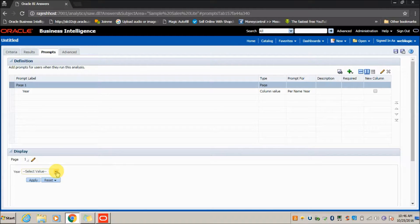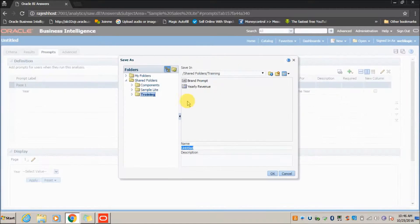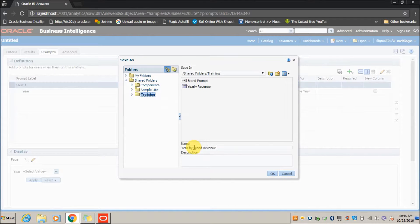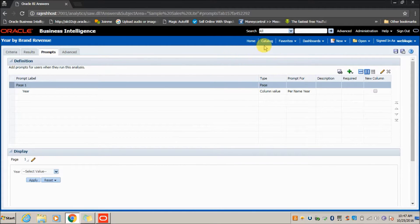The prompt options are now enabled. Click Save and name the report 'Year by Brand Revenue'.